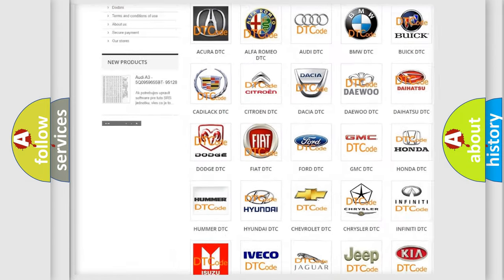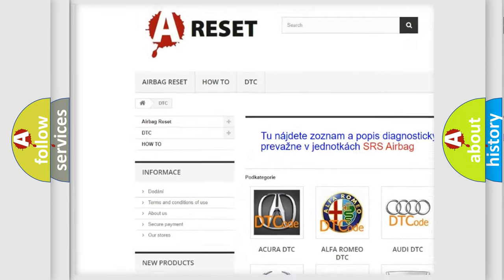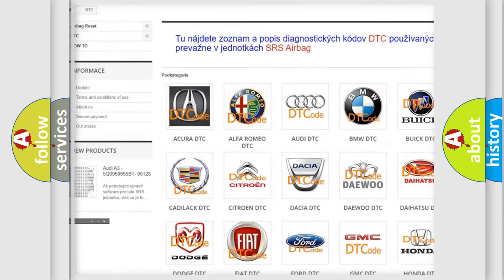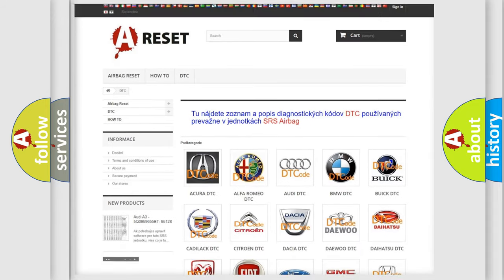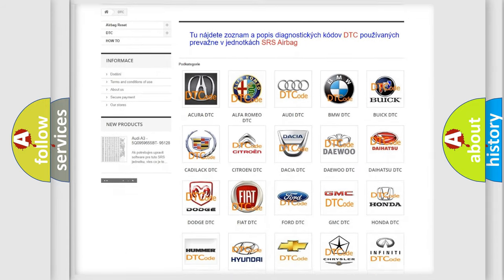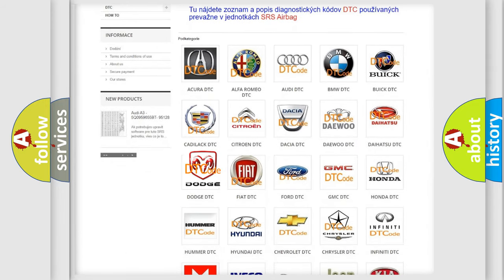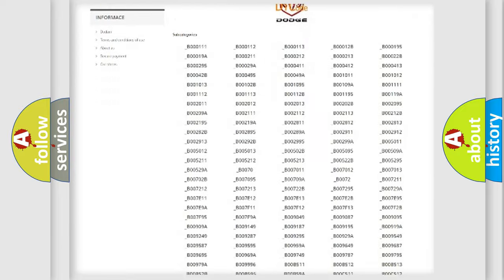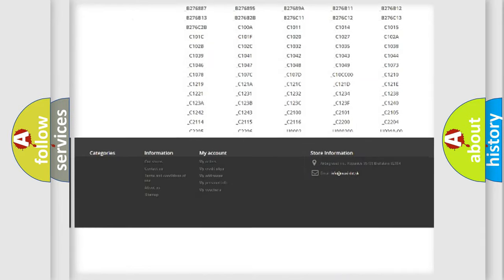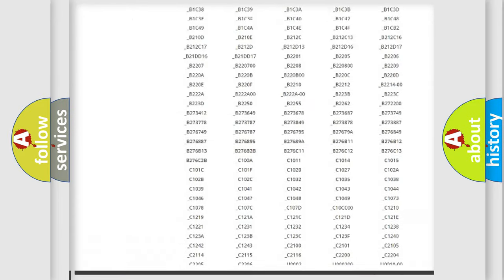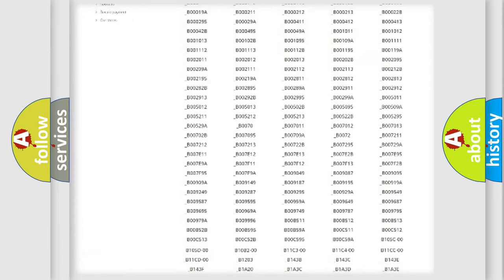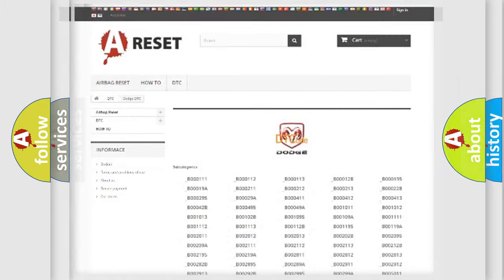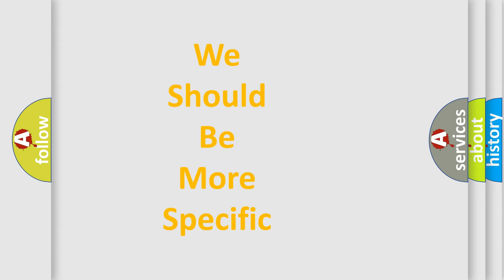Our website airbagreset.sk produces useful videos for you. You do not have to go through the OBD2 protocol anymore to know how to troubleshoot any car breakdown. You will find all the diagnostic codes that can be diagnosed in Dodge vehicles, also many other useful things. The following demonstration will help you look into the world of software for car control units.